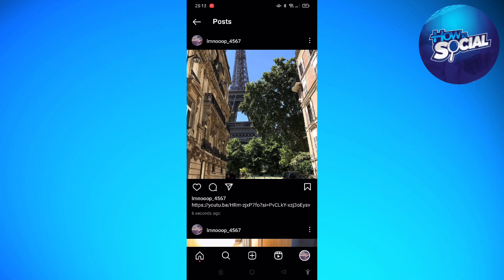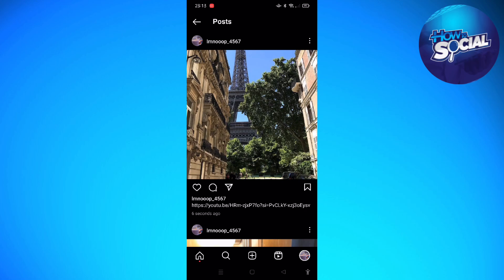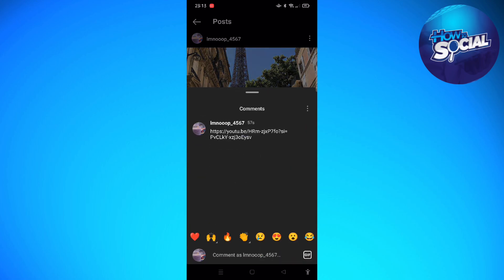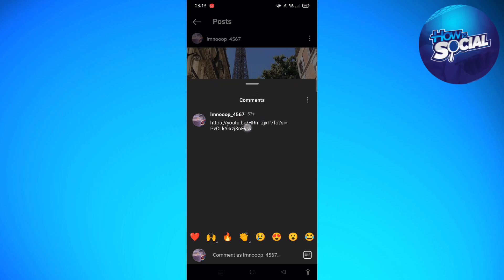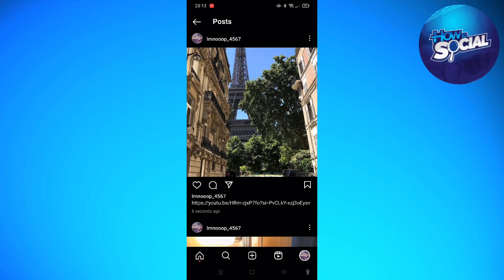So if you have tried to post a link in your Instagram post, that is actually not possible. If you want to add a clickable link in your Instagram post description, what will happen is you cannot actually click it — so clicking the link will not lead you to, for example, a particular YouTube video.